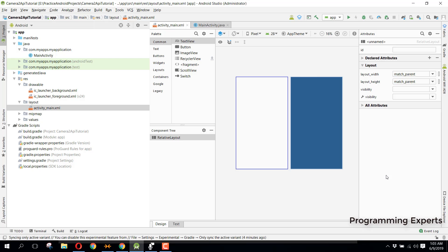Welcome to another video series on Android app development. In this video series I will be teaching you how to use the Camera2 API in your Android applications. Since the Camera2 API is a bit difficult to understand, I had uploaded two parts of this Camera2 API series but could not complete them. Now I decided to make a complete new Camera2 API series.